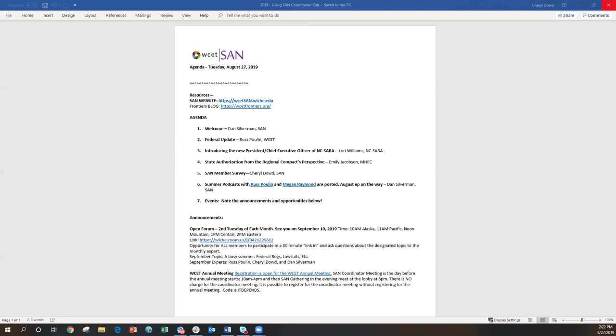I also help facilitate communications between state portal agents. So if there's a question in Ohio that stems into Michigan, facilitating conversations between those two states and helping come up with solutions and answers. And I also help with facilitating communication between our states and NC SARA staff members. And lastly, I help states with preparing their SARA state renewal applications before they're shared with our president at MEC, Susan Heegard, and before they're shared with our MSARA regional steering committee members.